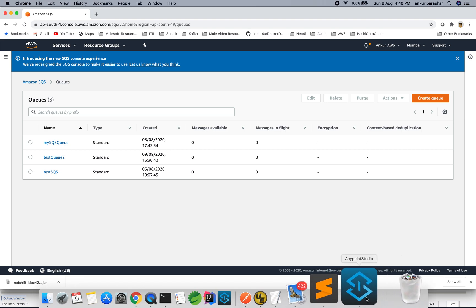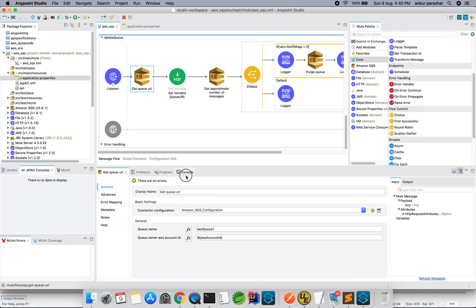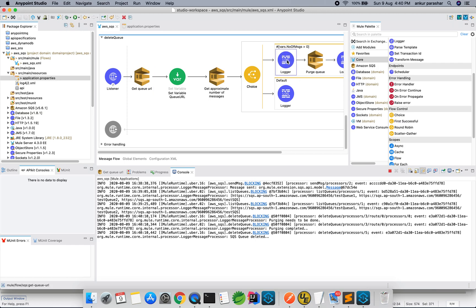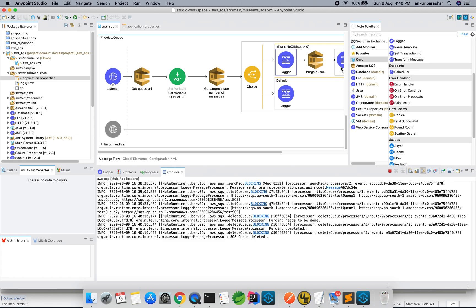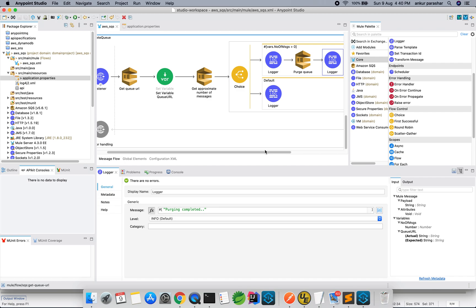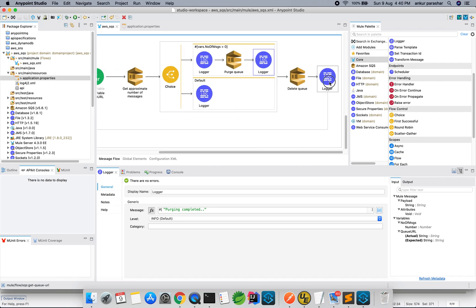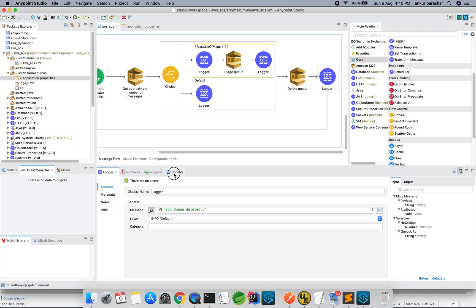Go to the studio console. Purging needs to be done. This one, this logger. Purging needs to be done. After that, purging is complete. This is being printed by this one. And after that, deletion gets executed. SQS queue deleted. SQS queue deleted.